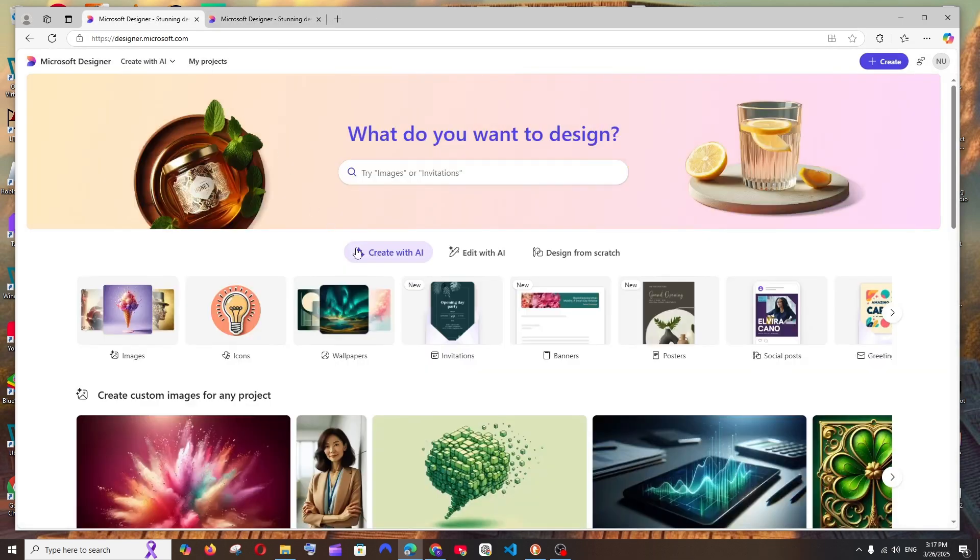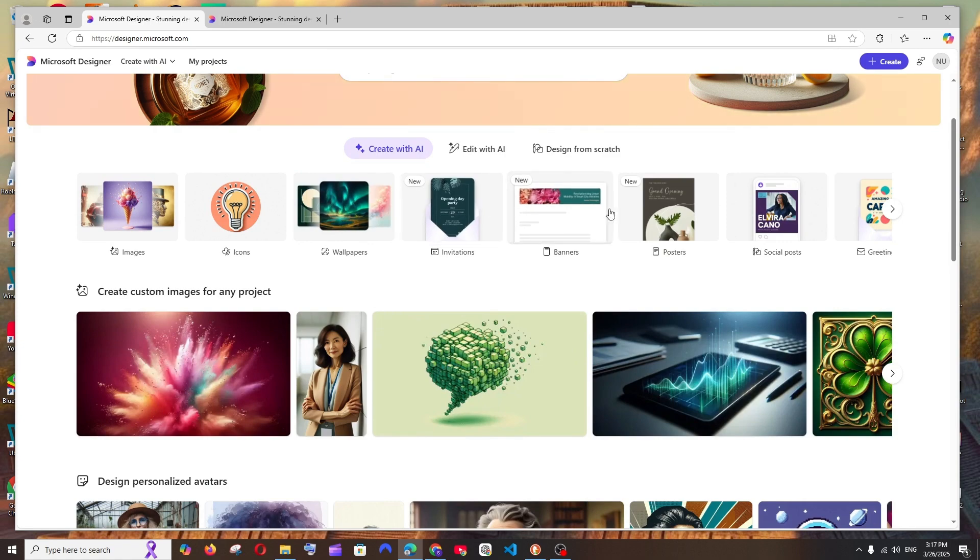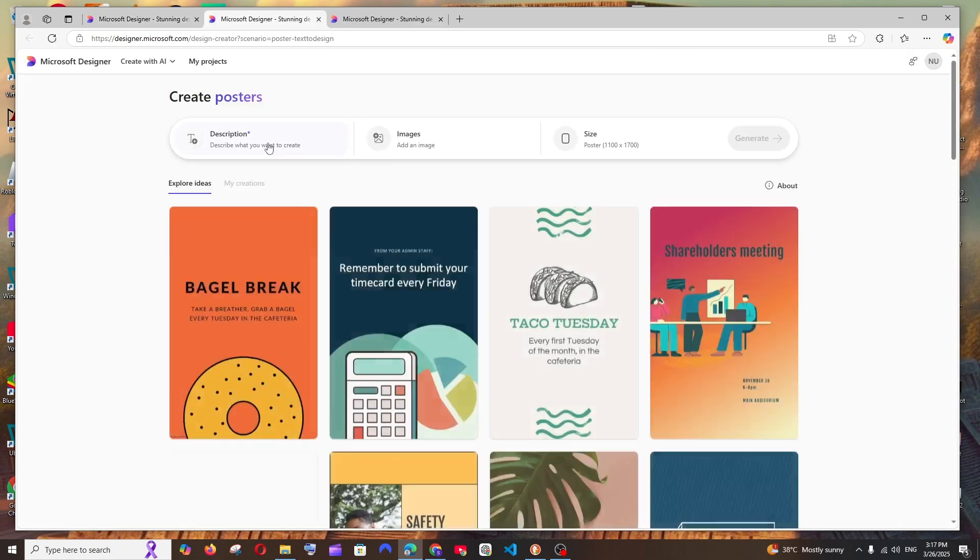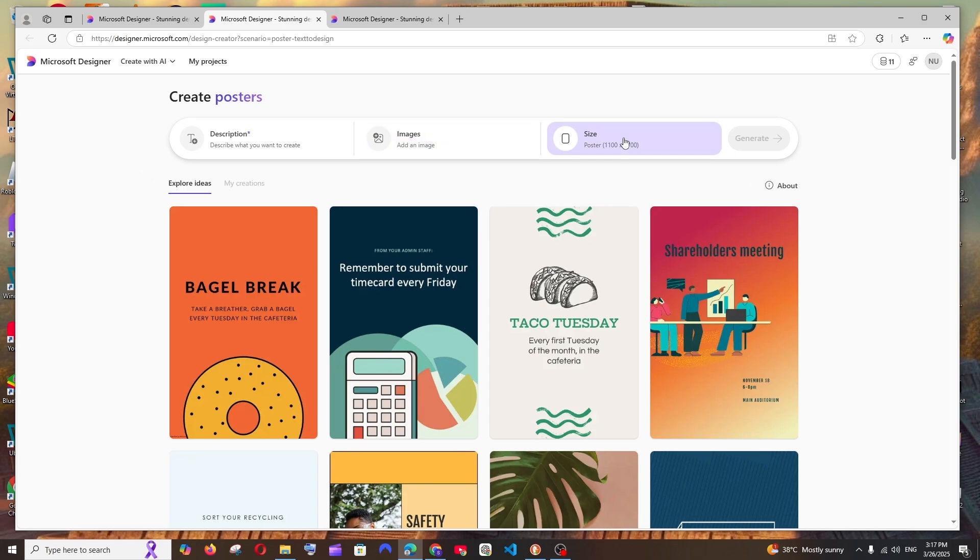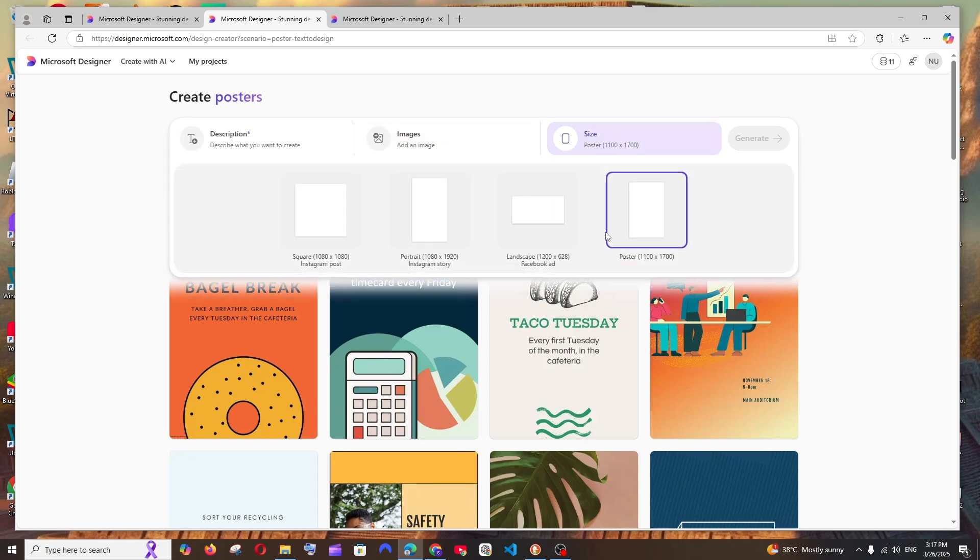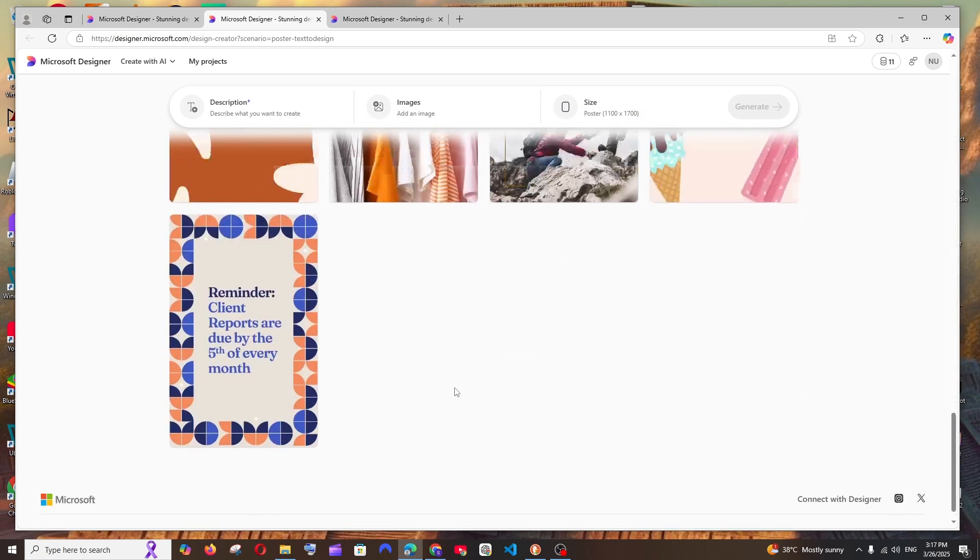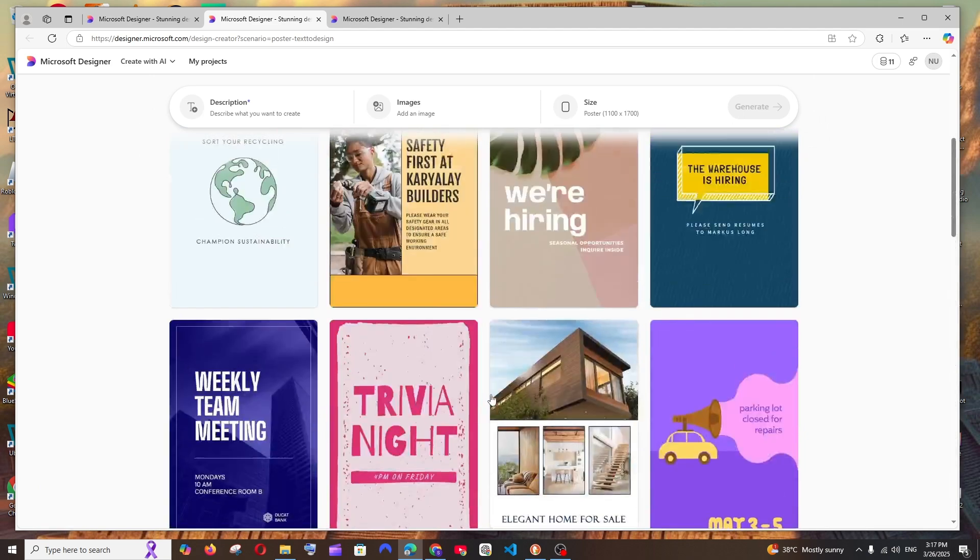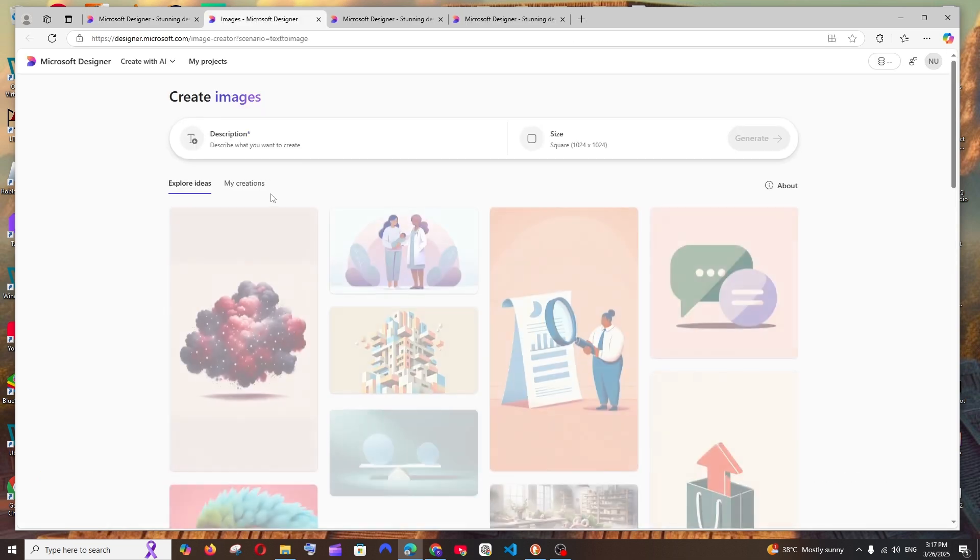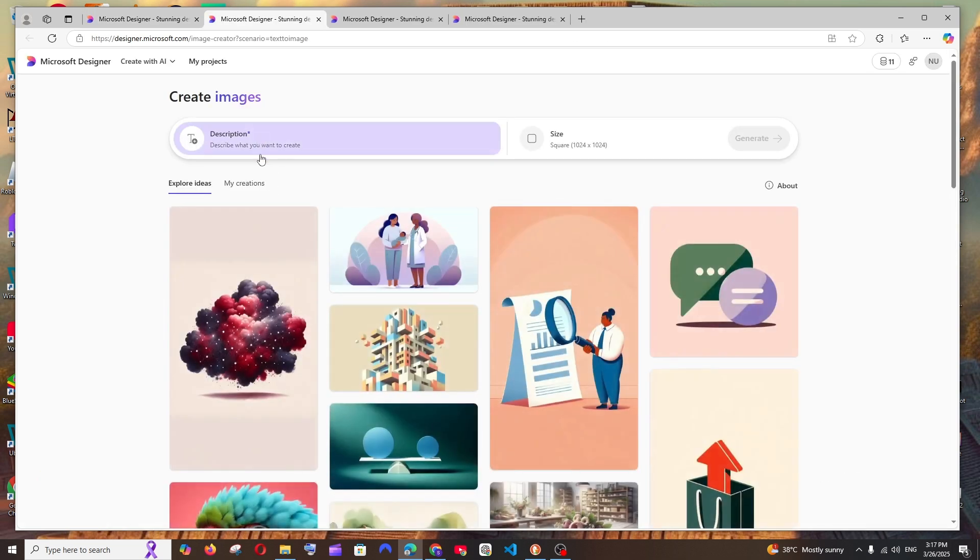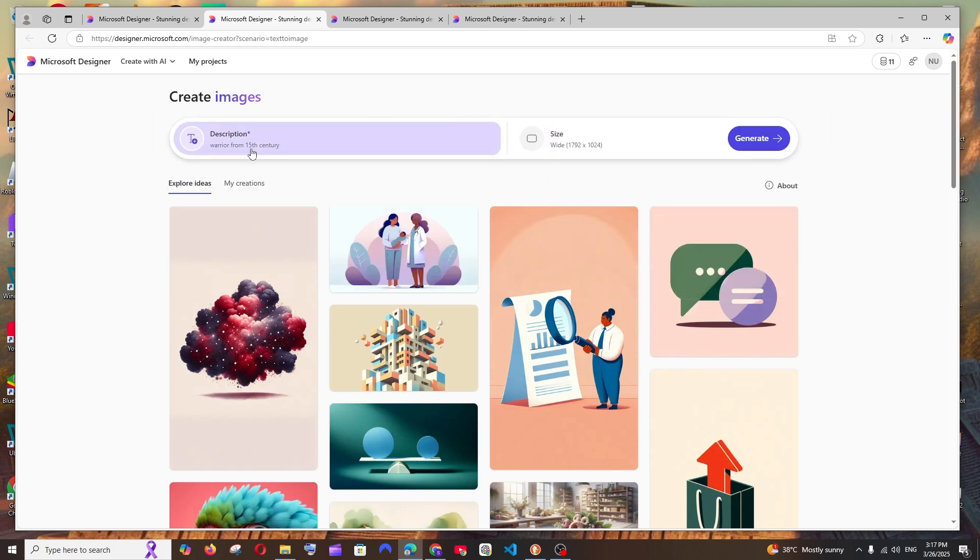You can just go here and describe what you want to create, add images, and select a poster size. This will give you some quick edit posters like this you can try out as well. It can also generate images, so I go here to images. Here we need to give the description of what we want to generate, and here we have the size of the image. I'll just go with 'a warrior from 15th century' and this is the size I've given. This also costs around one credit.